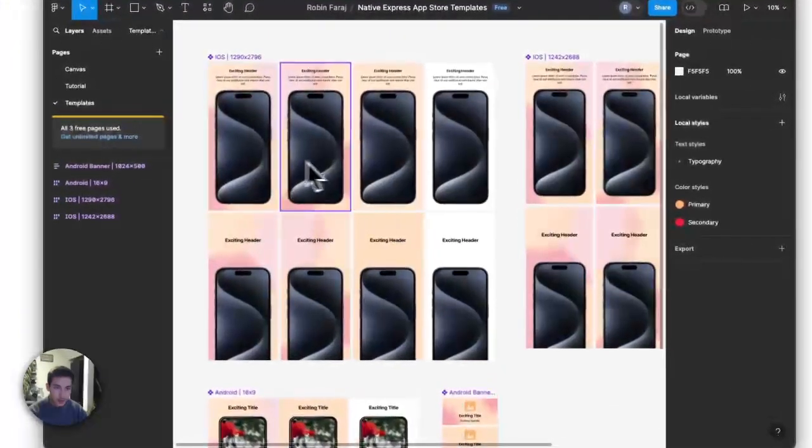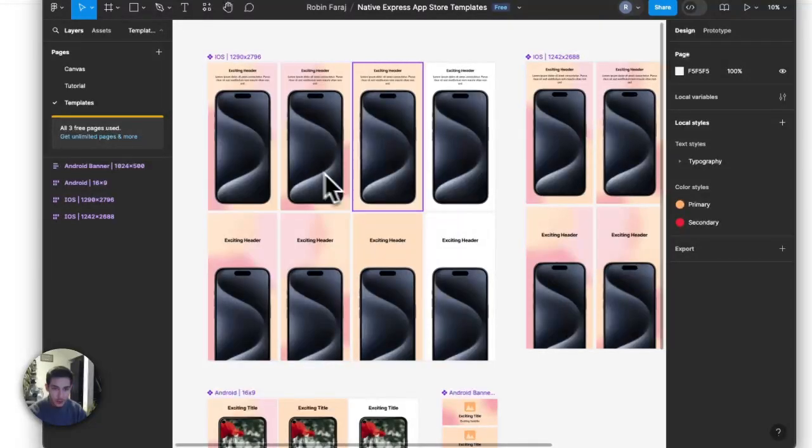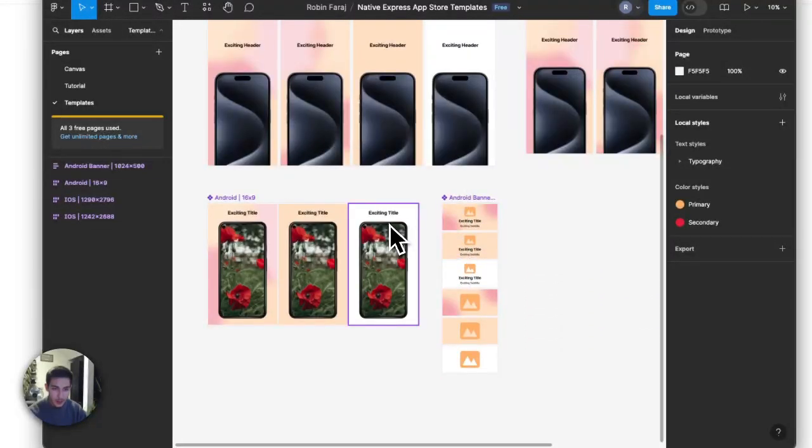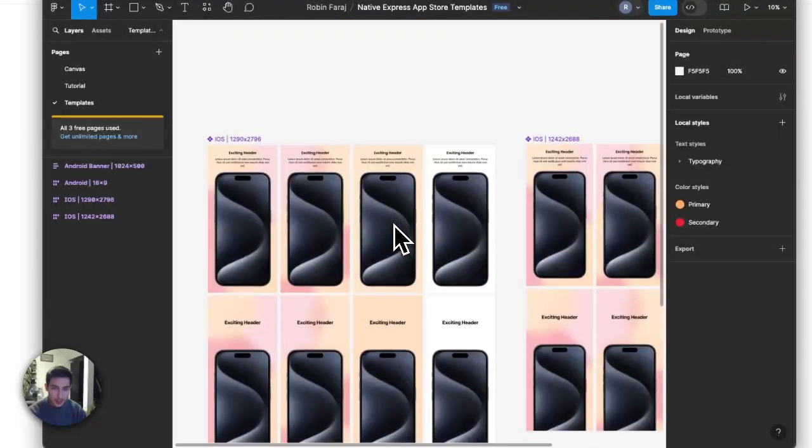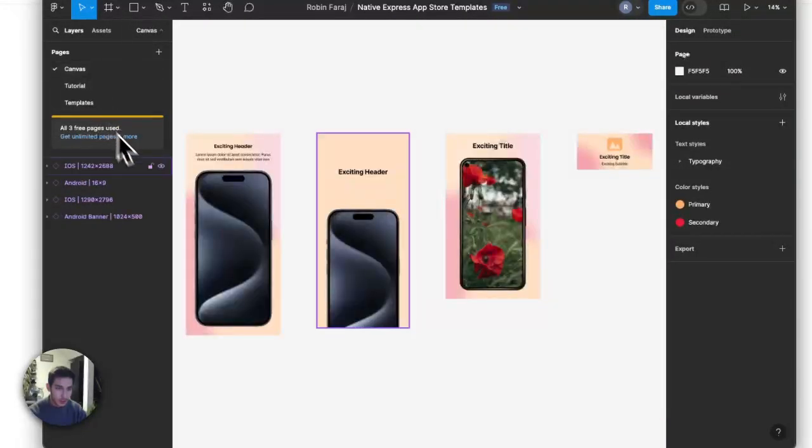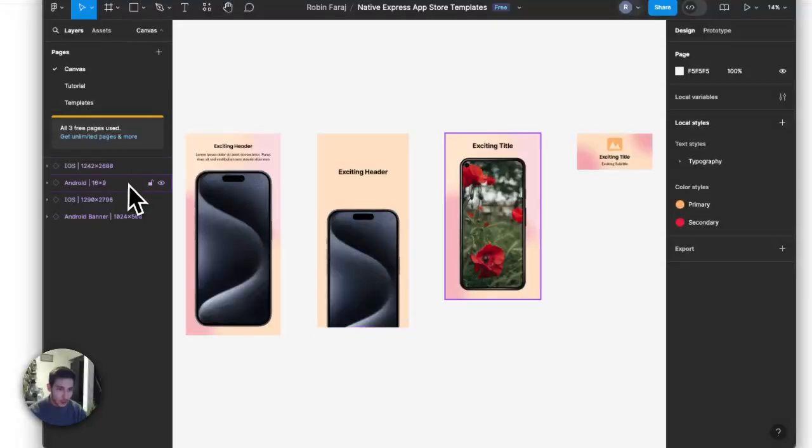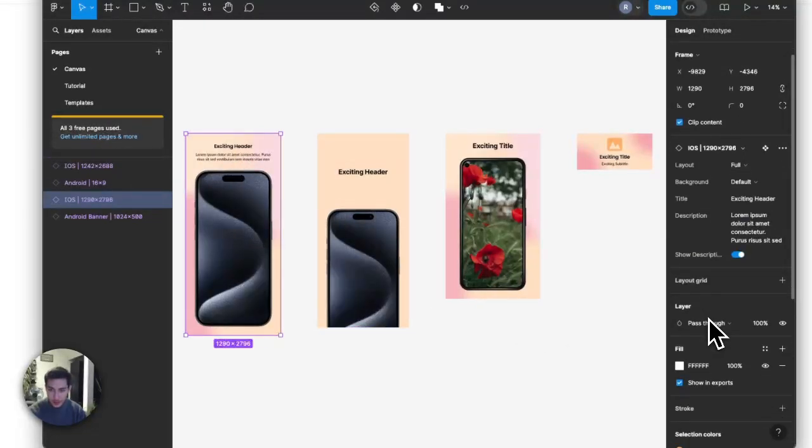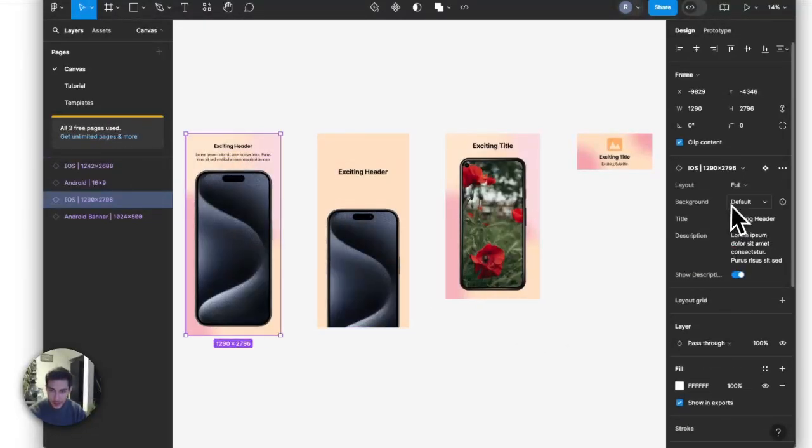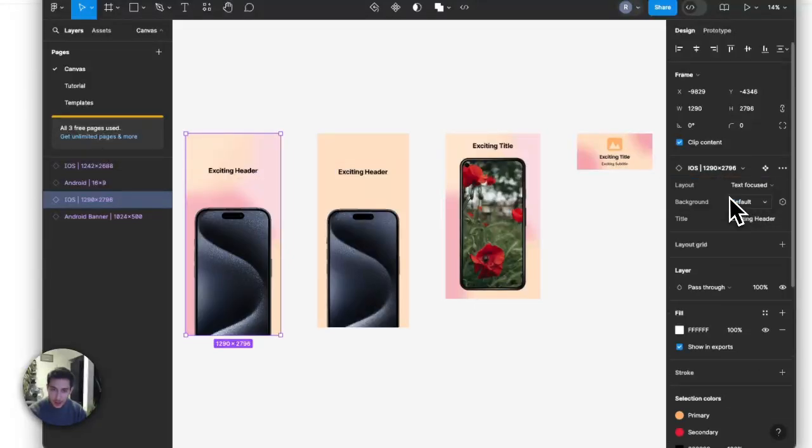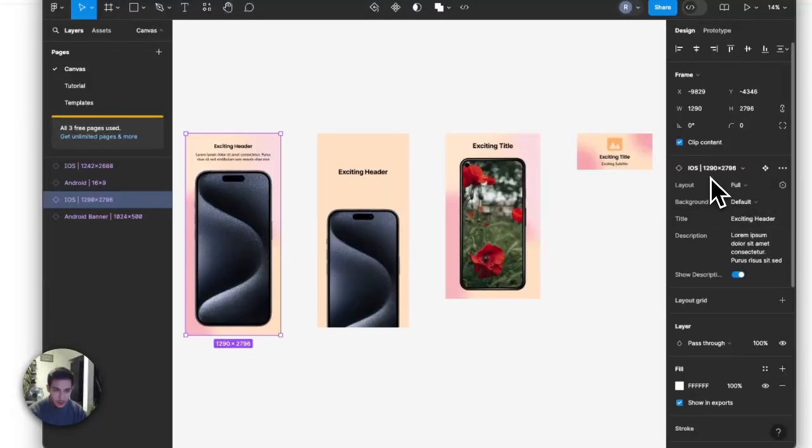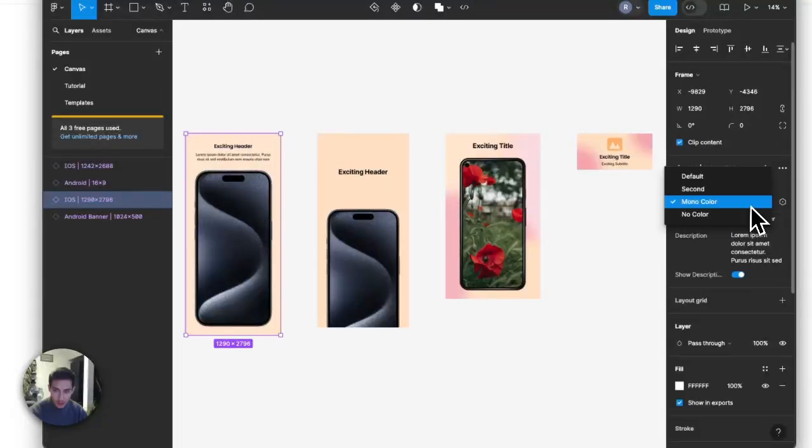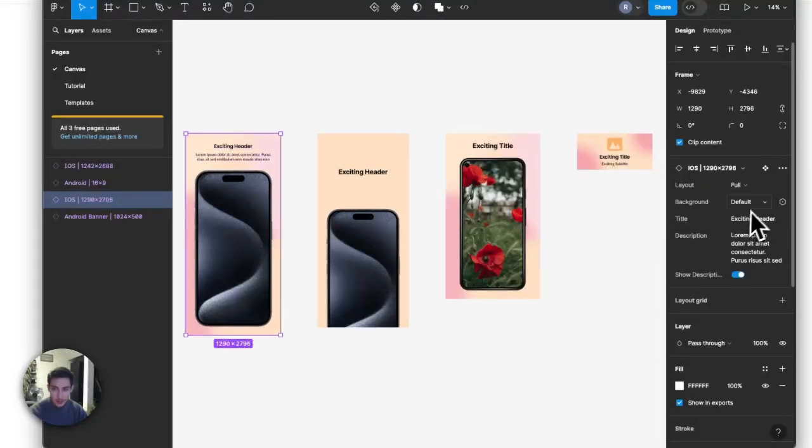So any feature screenshots, any banners for Android in the right sizes you need, you can just drag and drop them in here on the canvas. And then you can adjust layout to be, for example, text focused or be with description.